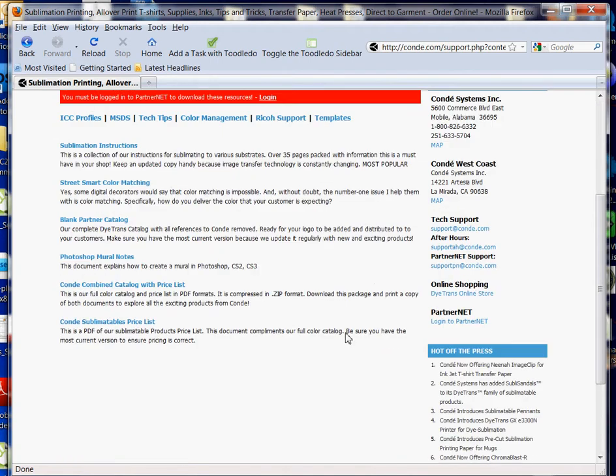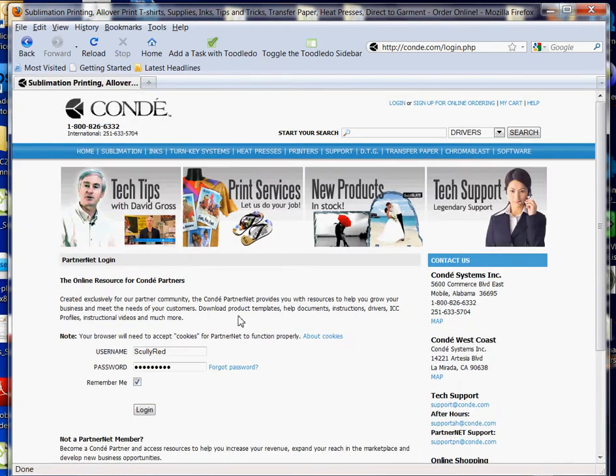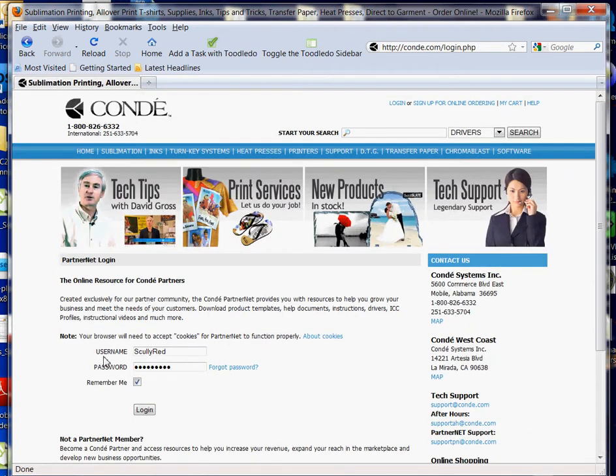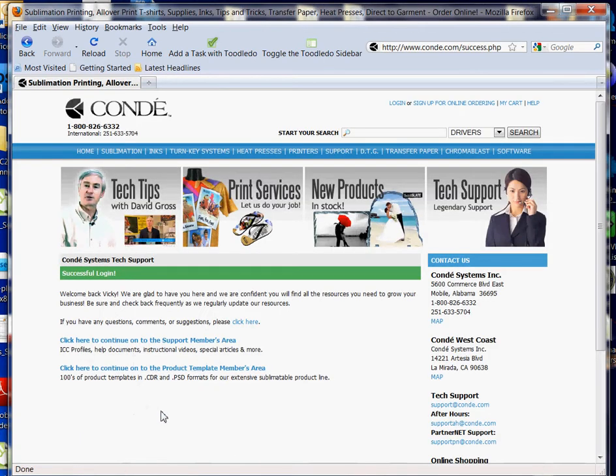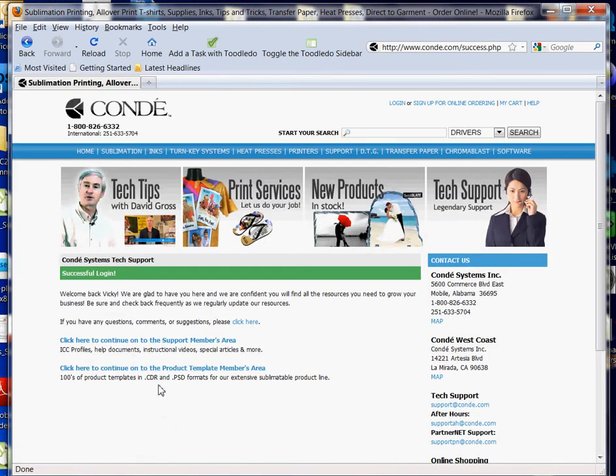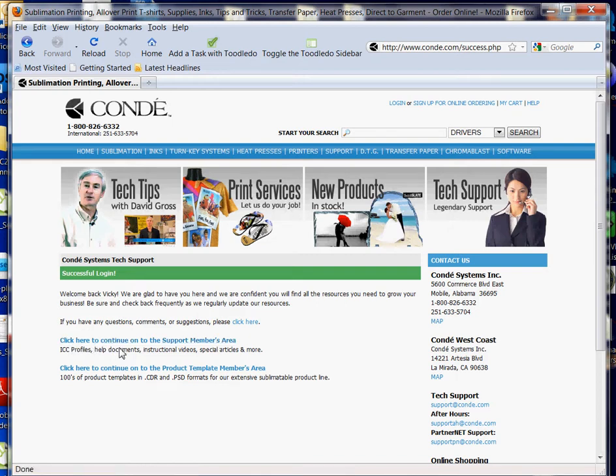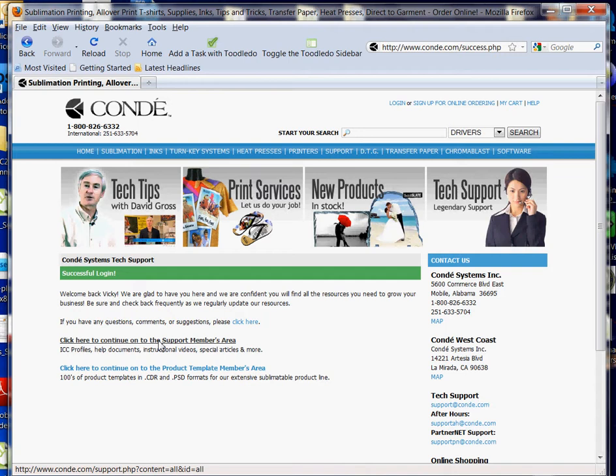Now I want to scroll down over to my right. As you can see, it says PartnerNet—Login PartnerNet. I'm going to click that. I already have my username and password saved, so I'm just going to left click on Login. This gives me the option to go to the Support Members area where I'll find a variety of menus.